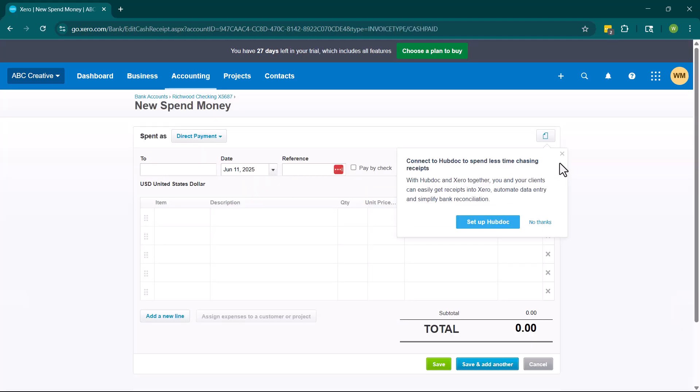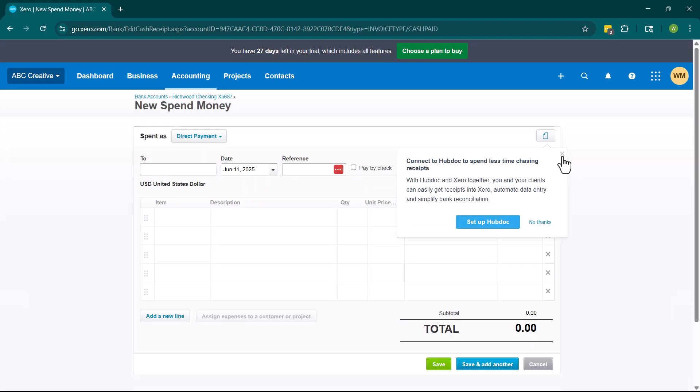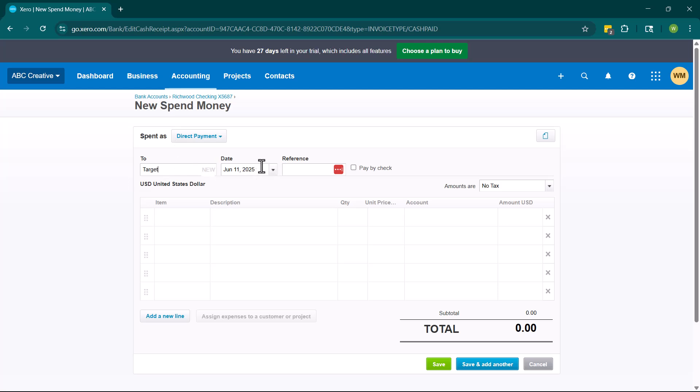We are going to enter right here the vendor where we spent the money. So you'll see here Target is not in here yet, so we need to hit new contact. We're going to have the date where we spent the money. And then we can choose to enter a reference number or not. So if we are, for example, paying via a check, we would go ahead and enter the check number here. We're not doing that. We're obviously going to Target and probably swiping a debit card, right?